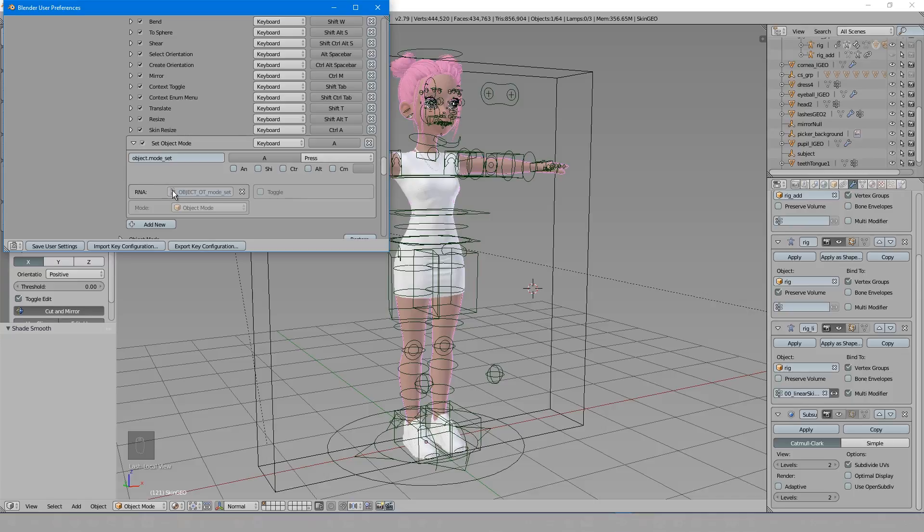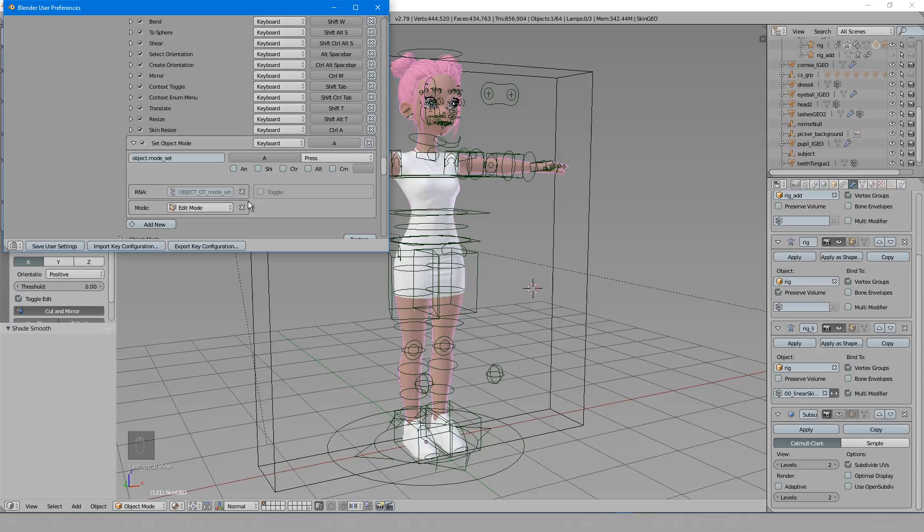And when I do, you'll see I now get this option box up here. So I'll set this to what I want, and I can now set my hotkey here.